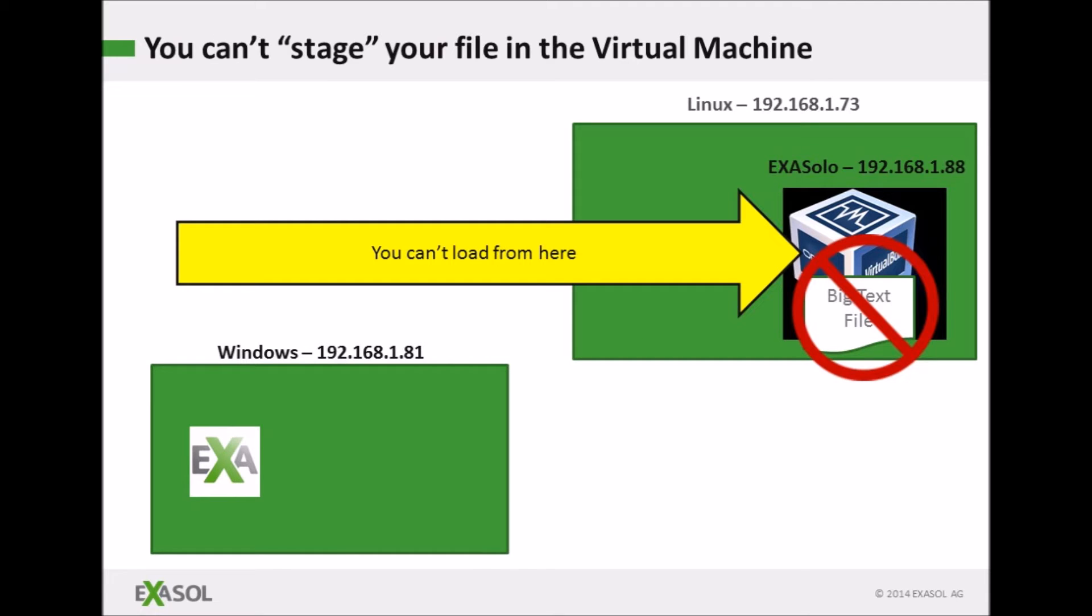So how do I load data? Well firstly it's the wrong approach to put data files into the virtual machine image. Exasol don't provide any operating system login details for the virtual machine. This isn't because Exasol don't trust their users, rather it's because there's a better way of loading data.